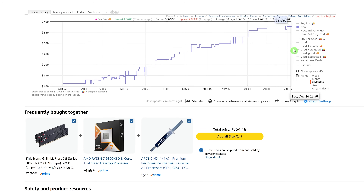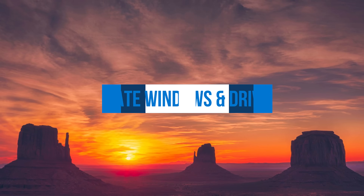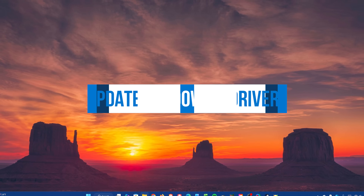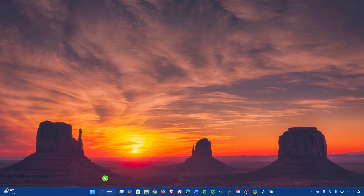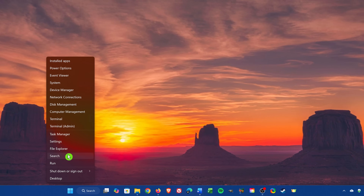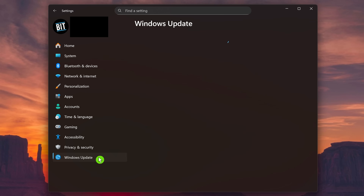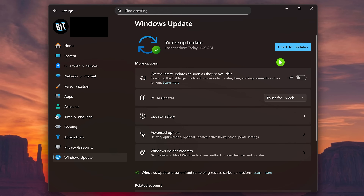First and foremost, you should update Windows and the optional driver updates. Doing this will often include fixes and performance improvements. To do this, open the Settings app. If you're new to Windows, one way to open it is to right-click the Start button in the taskbar and select it. You can also open it with the keyboard shortcut Windows key + I. In the left pane at the bottom, select Windows Update. If you see an update, install it; if not, click Check for Updates.